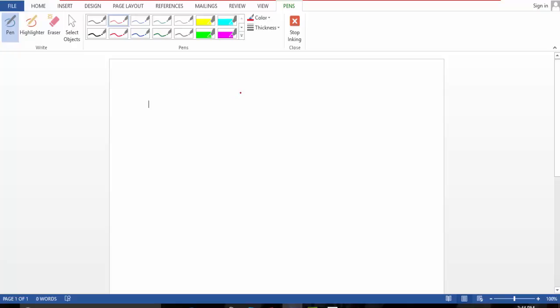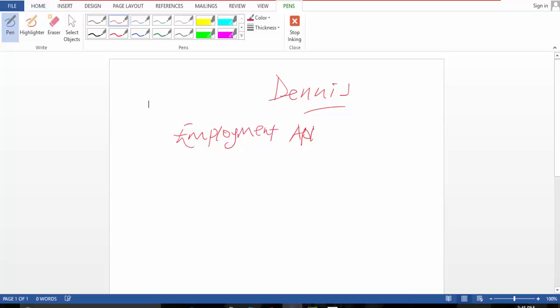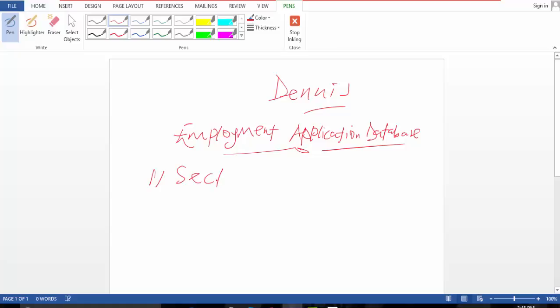Hello people, my name is Dennis and today I'm going to show you how to build an employment application database using Microsoft Access. In this database we can have 11 sections. Section one is general contact info.